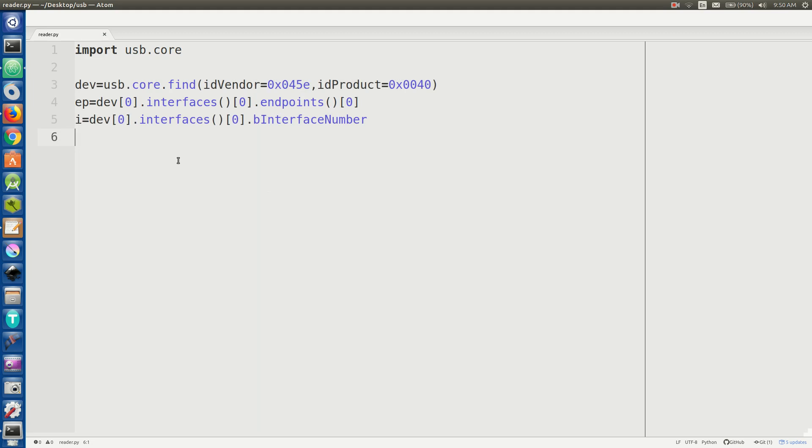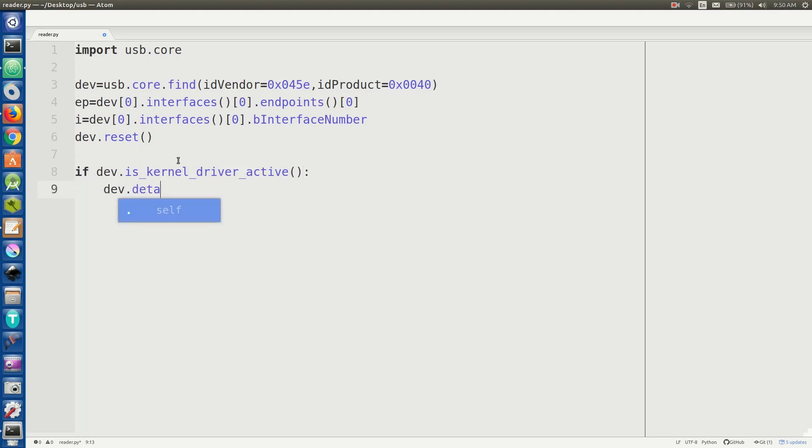So now that we have a descriptor of our USB device, we're going to say dev dot reset. So this is going to reset whatever is currently running on this device, whatever process is currently listening to it.